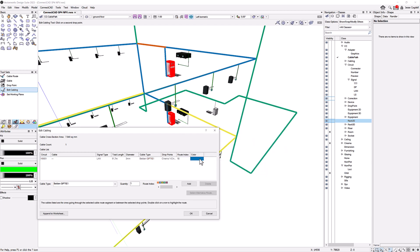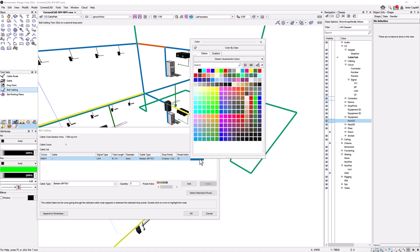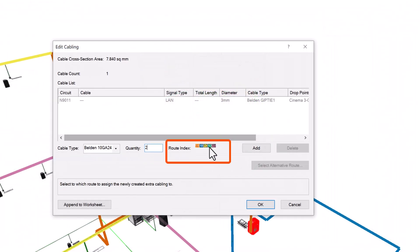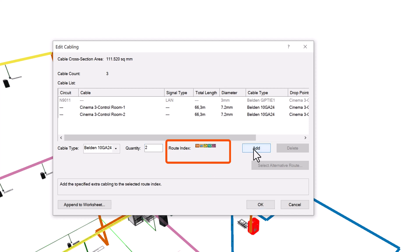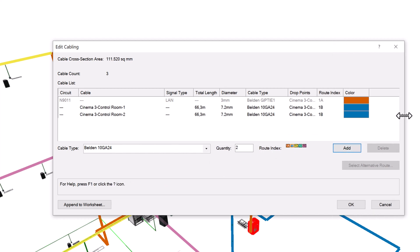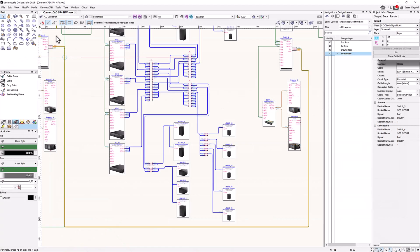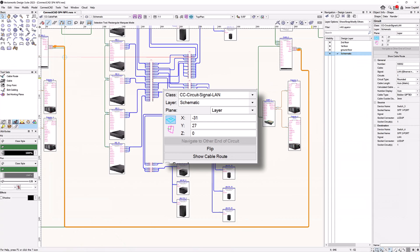You can change the route colours at any point. You can choose your preferred route when you create new cables. Check the route of any circuit directly from your schematic.